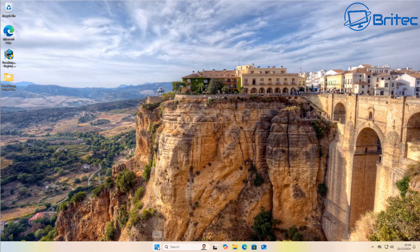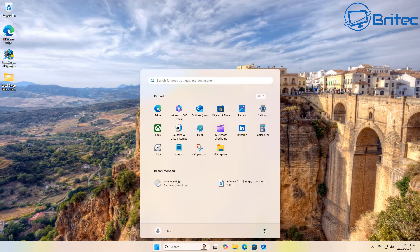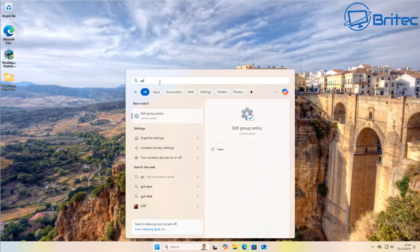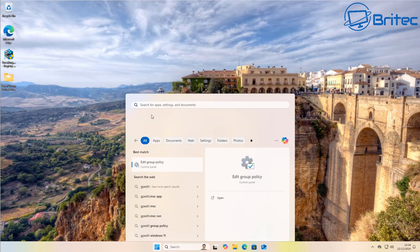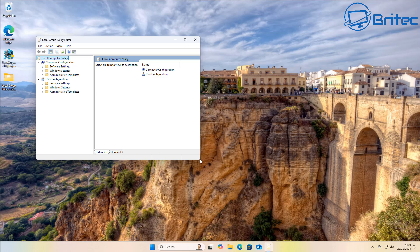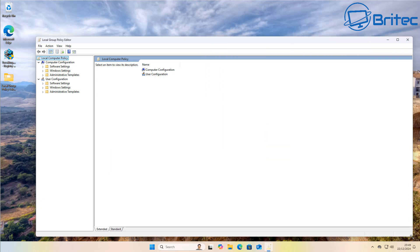What we're going to do here is we're going to go to the Start button and type gpedit, just like so. This will allow us to open up the Group Policy Editor. Let's expand this up so we can see it.